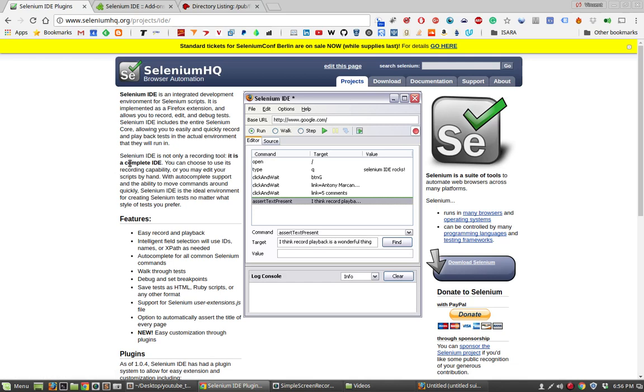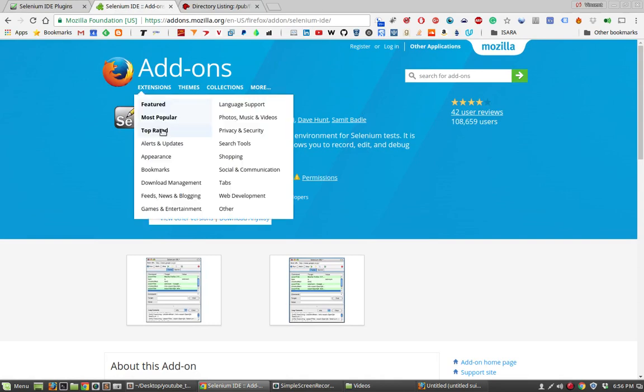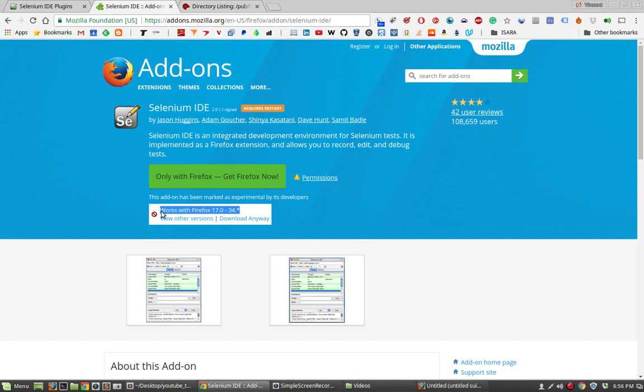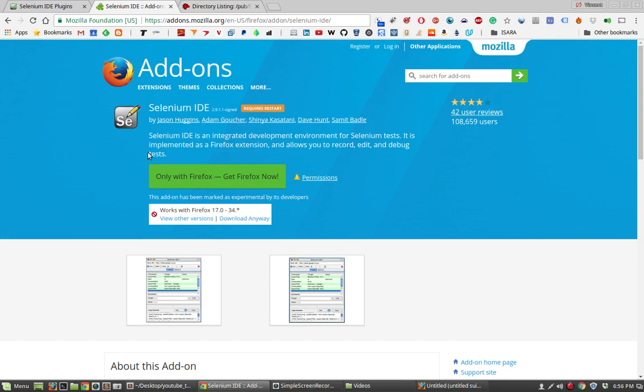We'll be taking a look at just a very simple Hello World-ish thing that we can do with Selenium IDE. So as I mentioned, it's a Firefox add-on. So right now you can probably tell I'm in Chrome. One of the downsides of this IDE add-on is that it's only compatible with Firefox versions 17 to 34. At the time of this recording, Firefox is currently on version 55. So we're going to need to download a previous version of Firefox in order to make use of this very nice little IDE.